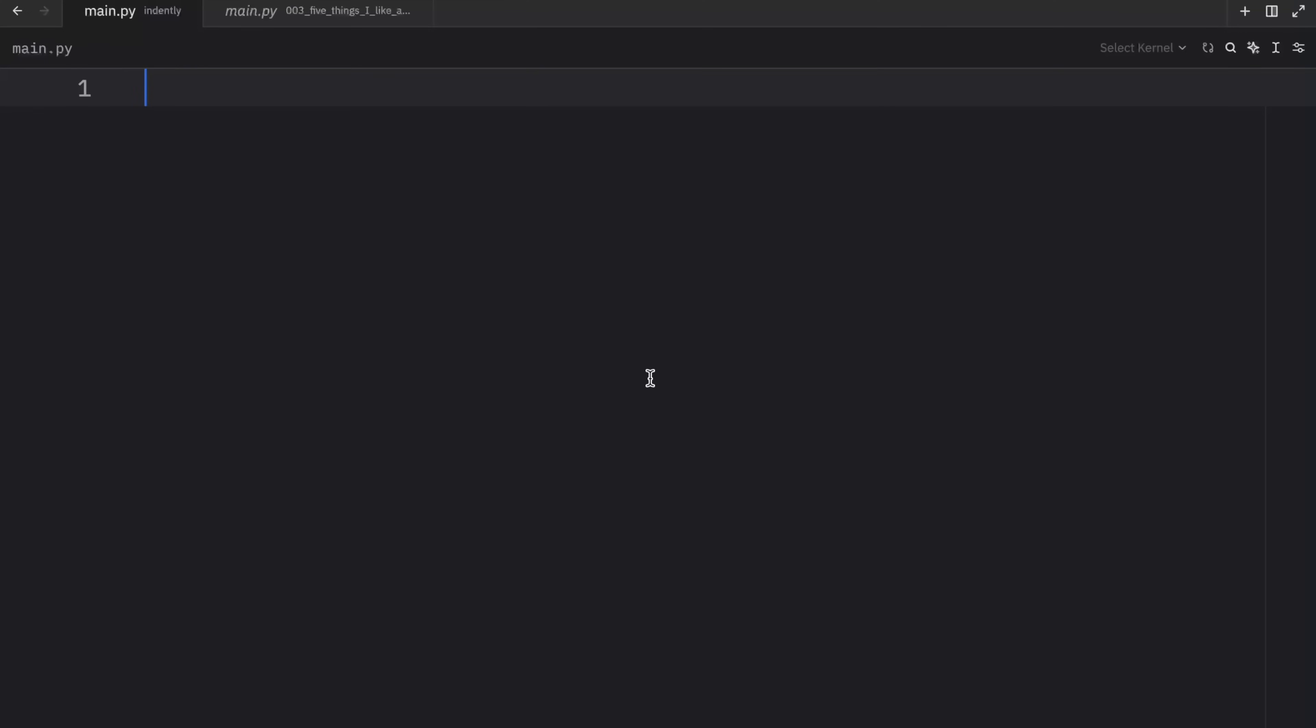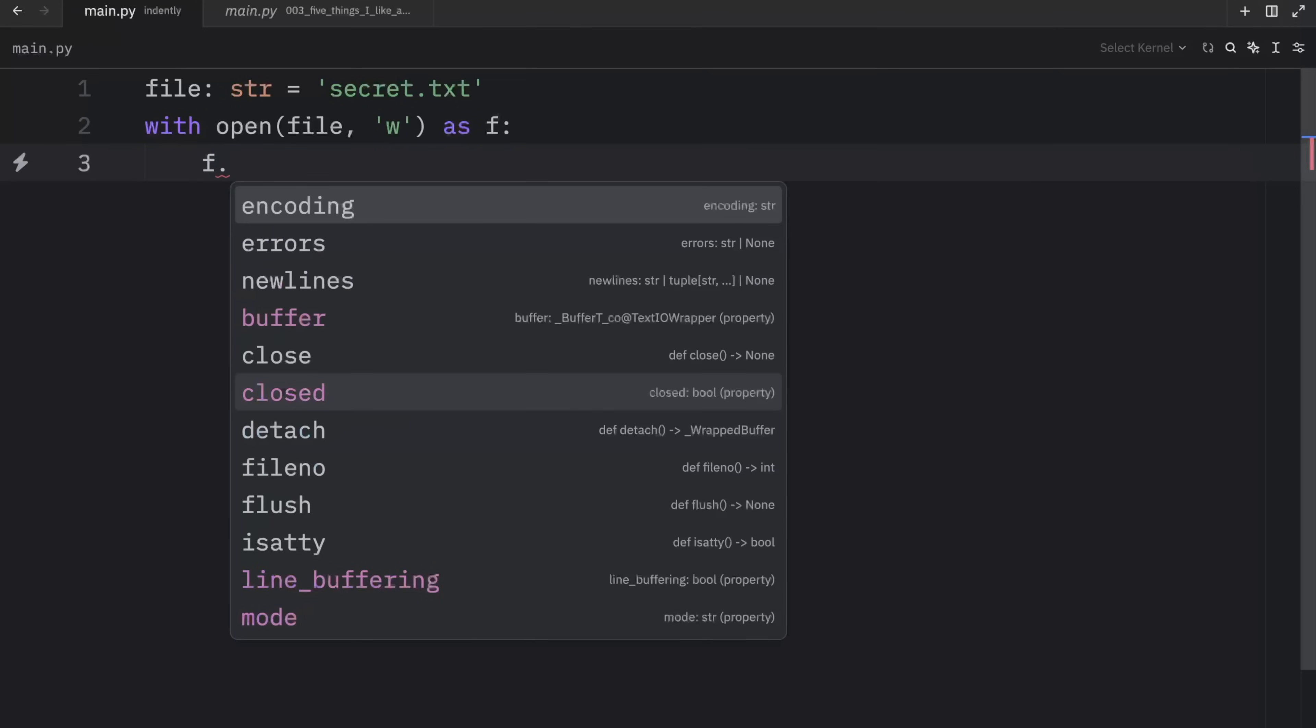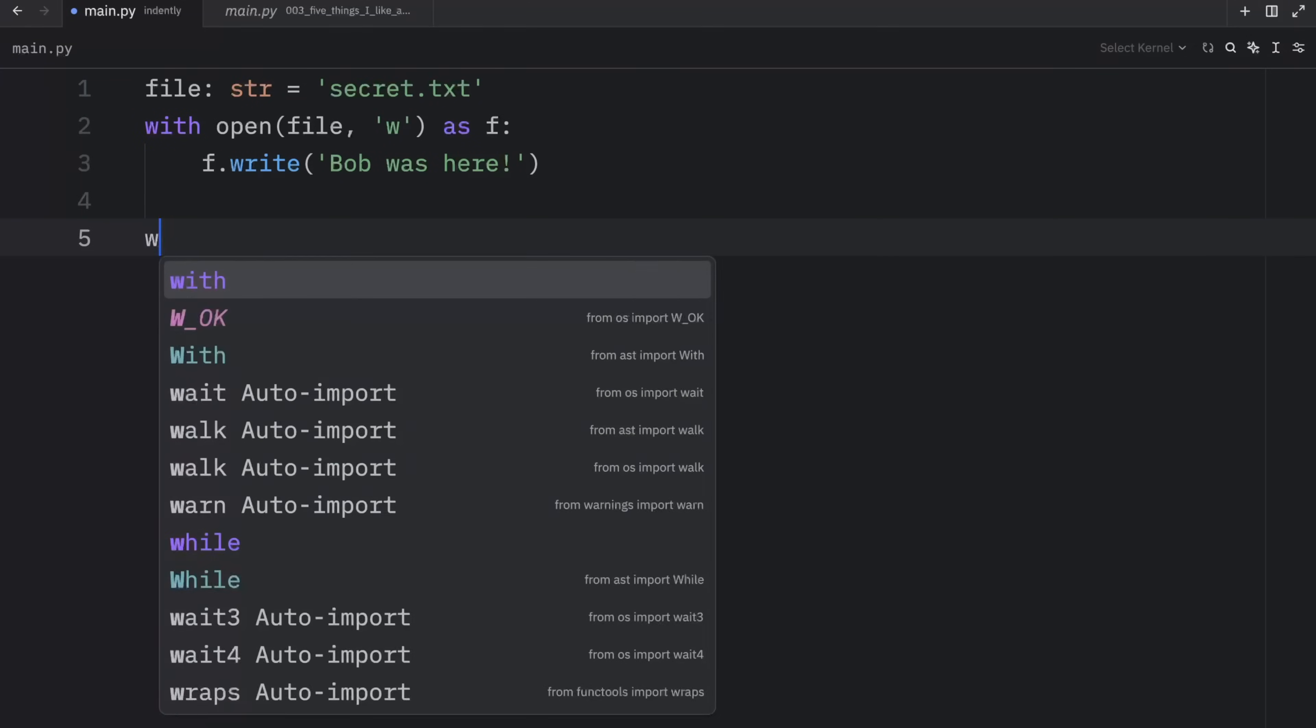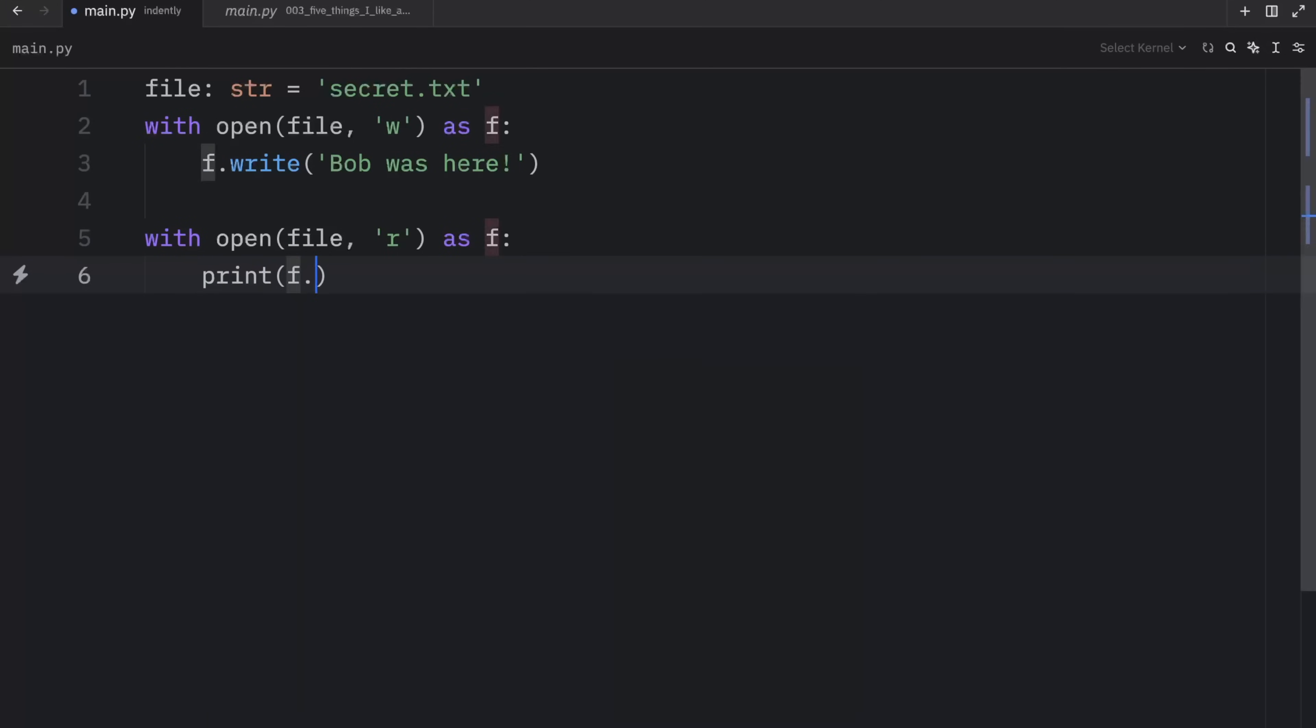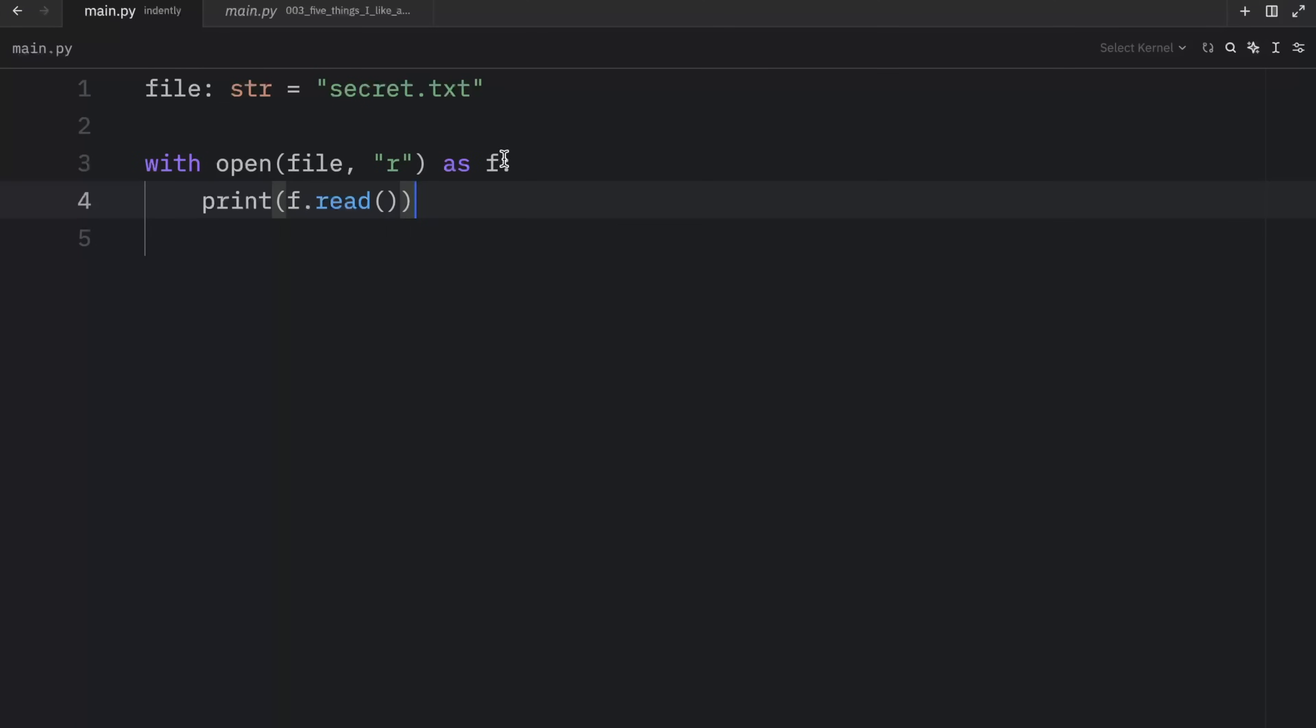Up next, we have the with block or the with keyword, which is an amazing piece of functionality that helps us work with context managers. For example, we might have a file and this file is going to be called secret.txt. Now to open it, we can type in with open file in write mode as F. And inside here, we can print or we can write Bob was here. Directly below it, we're going to type in with open file in read mode as F. And we're just going to print the content. So F.read. And when we run this, what we should get as an output is the content of the file, which is Bob was here. And since we created the file, we can safely remove this line over here because now the file exists and all we want to do is read from it when we run the script.